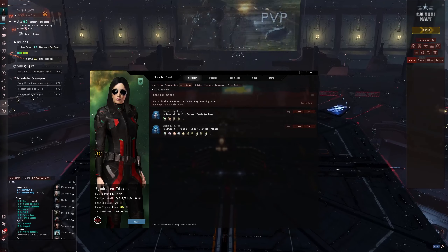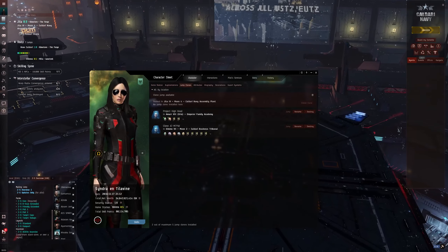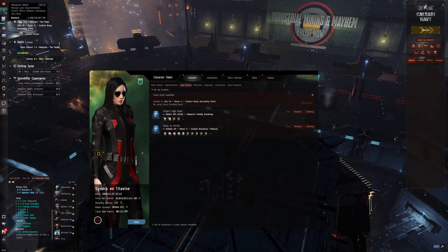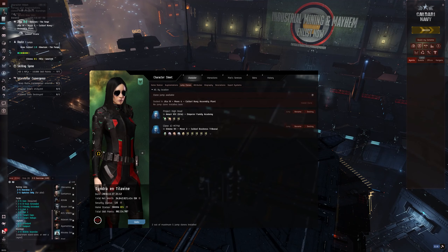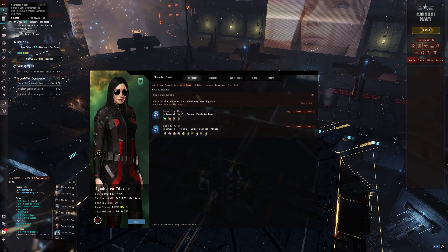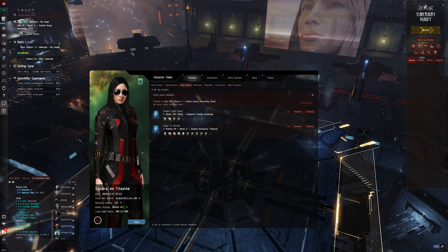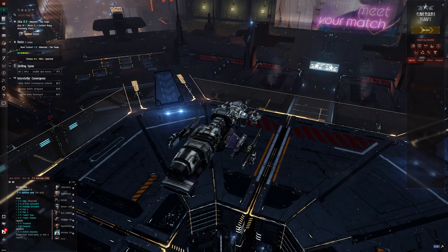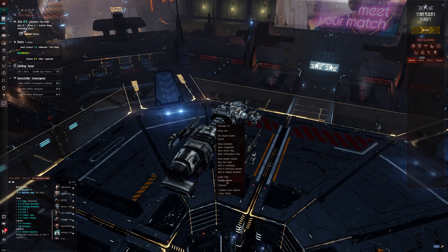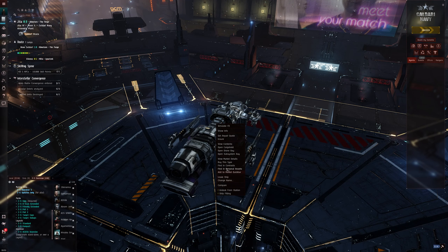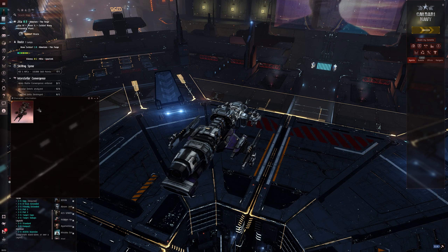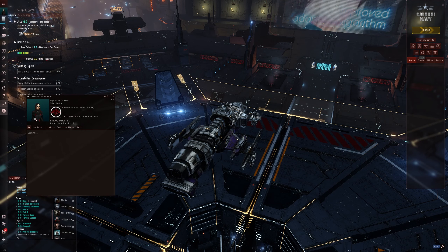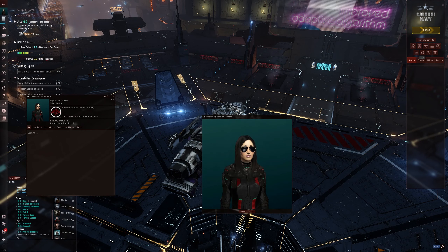This is how my character looks now — you can see the outfit is updated as well as my profile and character sheet. My profile picture is updated, and this is what people will see when they click on your name. You can go to 'Show Info' on a pilot to see the profile picture.